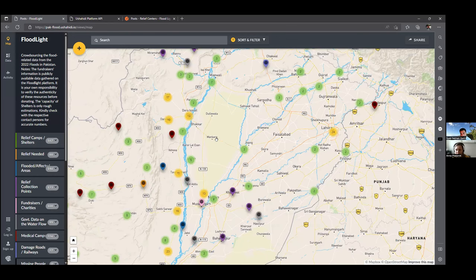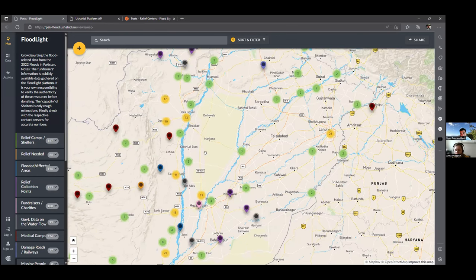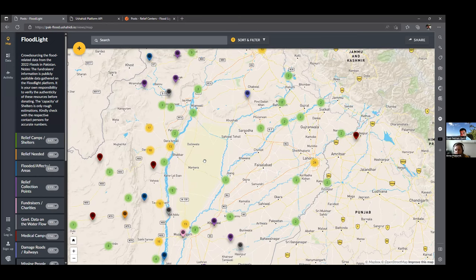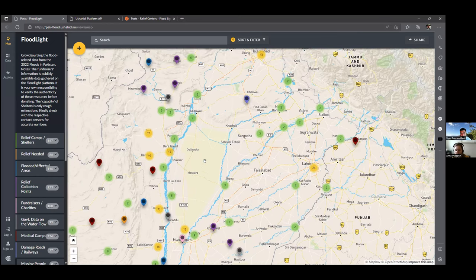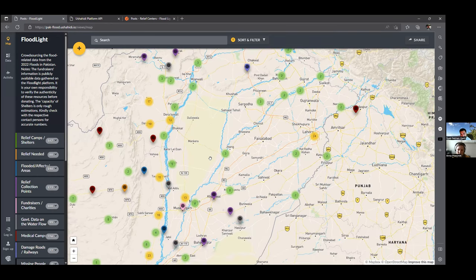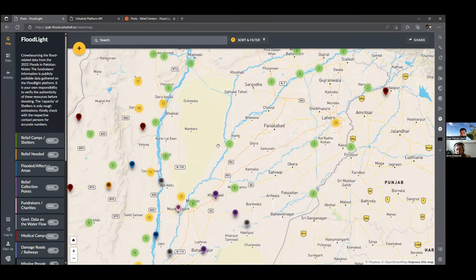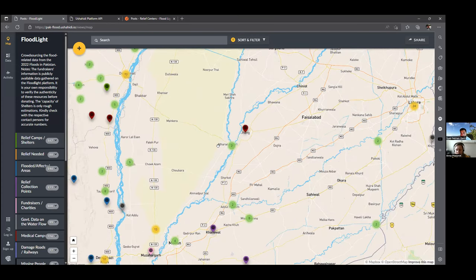I wanted to find other ways to give back, so we're doing a training session today from Anna on how you can use satellite imagery — how do you get relatively recent, free satellite imagery, and how you can do a before-after analysis to identify areas where flooding has been impacted.